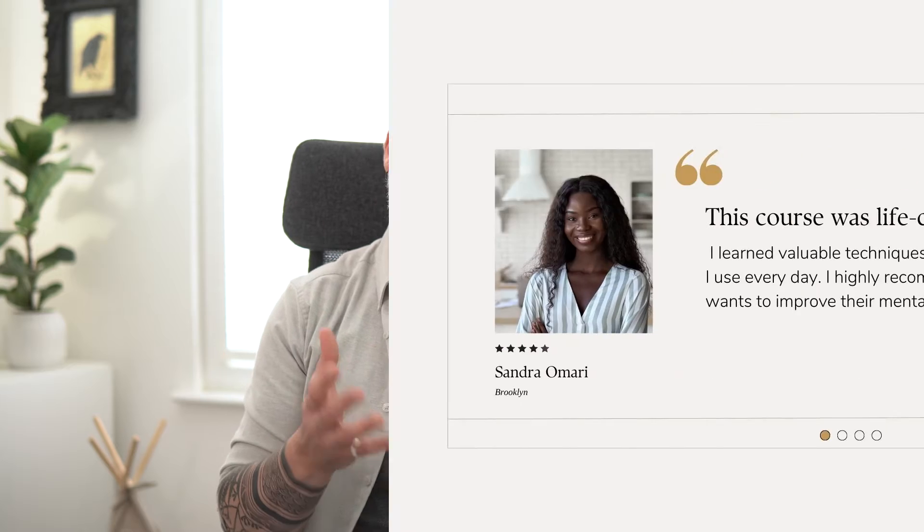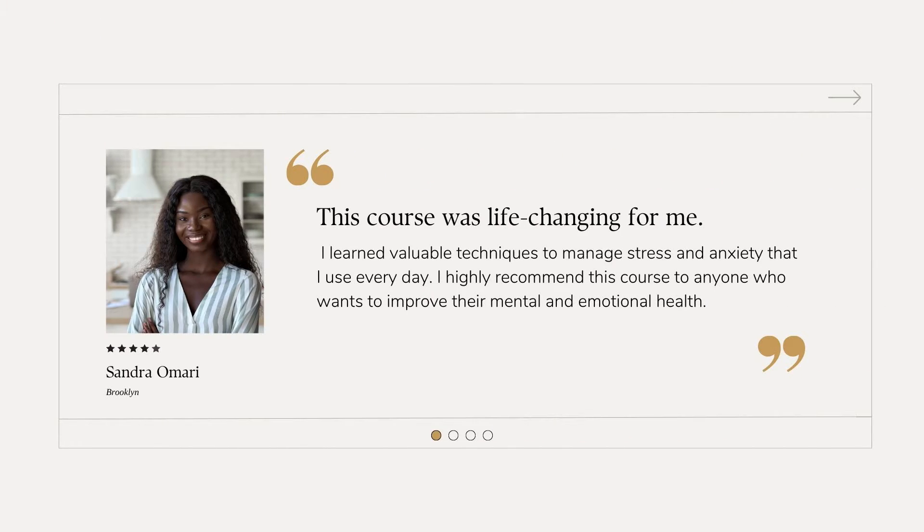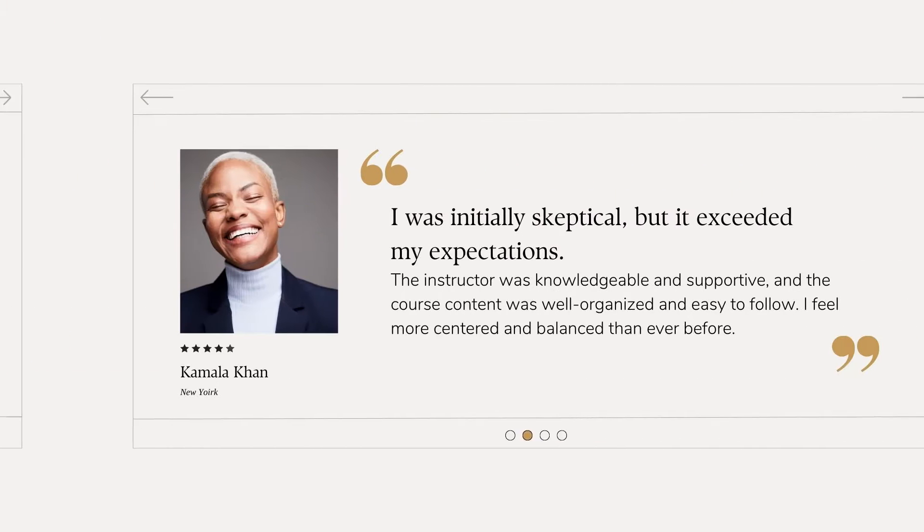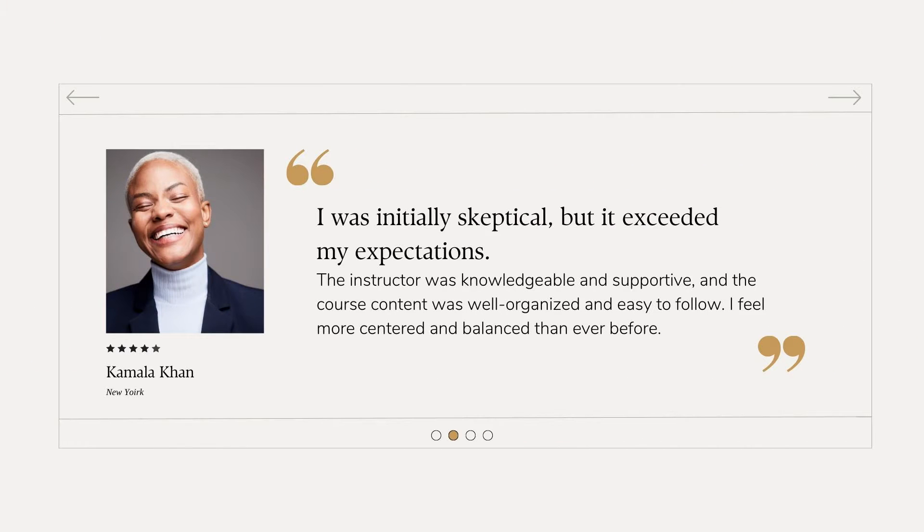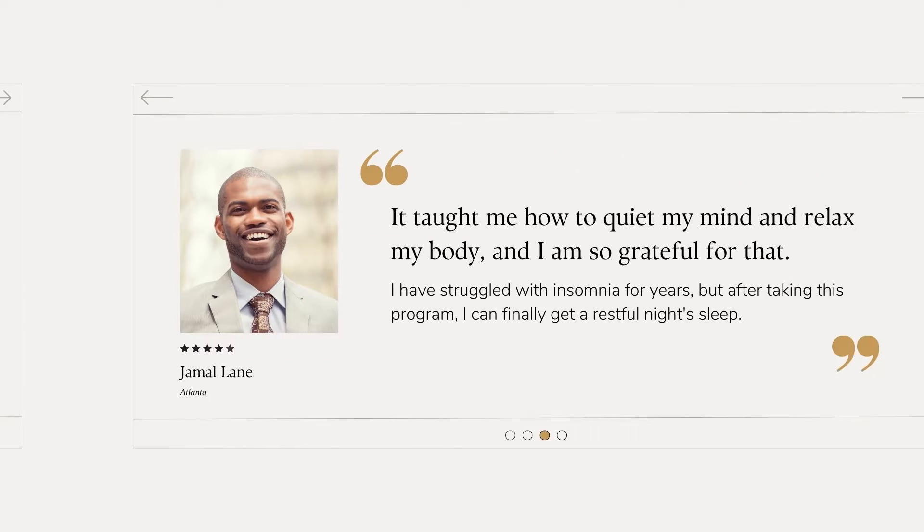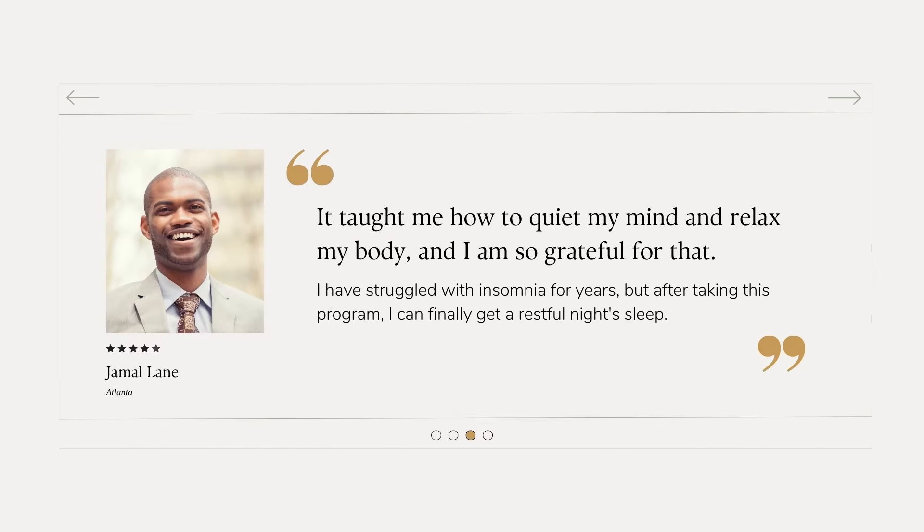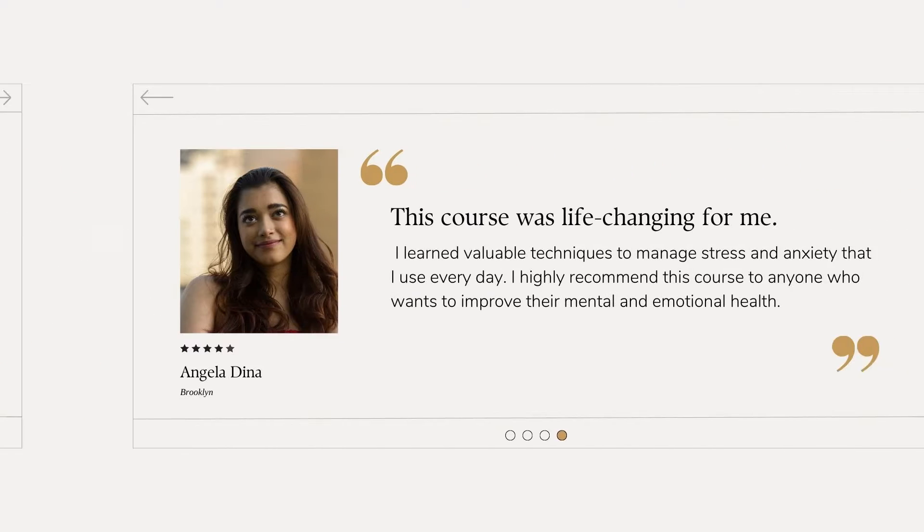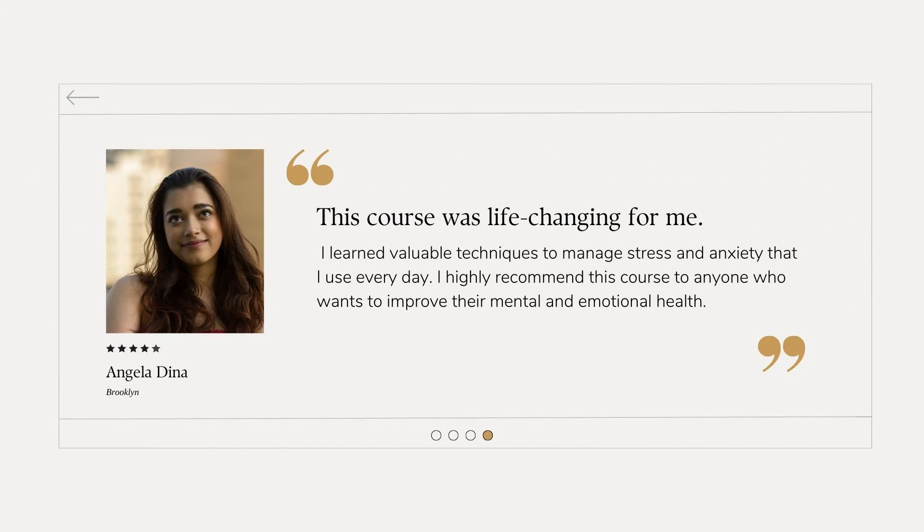So we're going to create this testimonial slider in Canva for you to embed onto a Canva sales page or website, and you can even embed it onto your own website. So let's hop in and do that now.